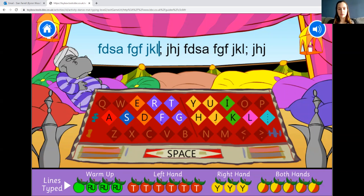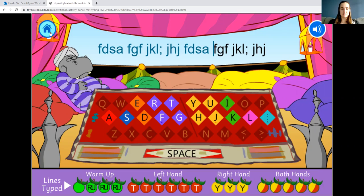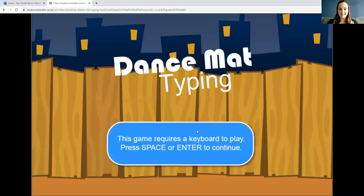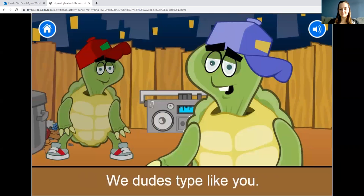Look at the colours on the keyboard shown in the game: blue keys use your left index finger, yellow keys use your right index finger, green keys use your middle finger, and then ring finger and pinky as indicated. On the left side: your middle finger does E and D, ring finger does S, and pinky does A. Make sure your fingers are in the right spaces.